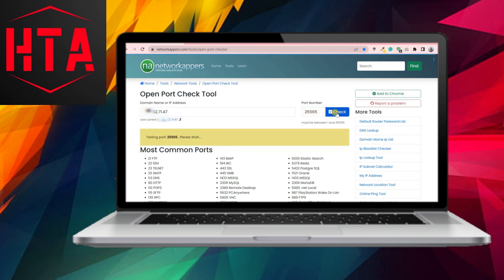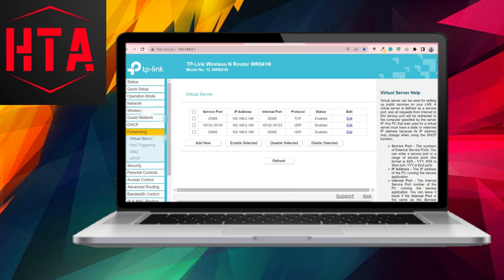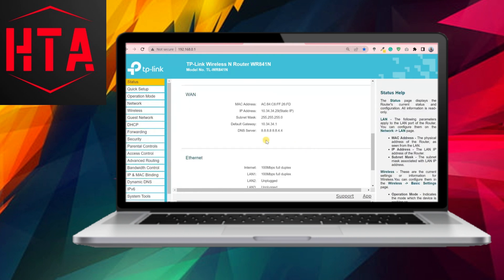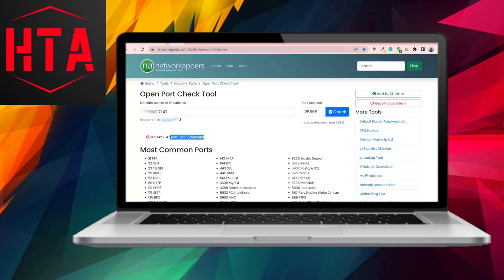Subsequently, a website can be utilized to scan the network for open ports, with the link provided in the video description. To confirm the effectiveness of the port forwarding setup, use the provided website to scan your network for open ports. Enter the port and click Check.